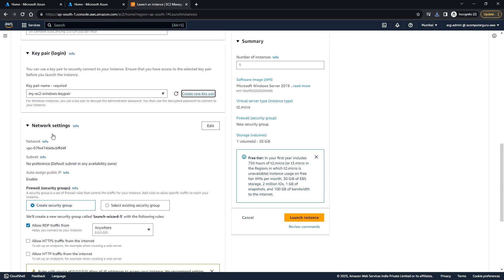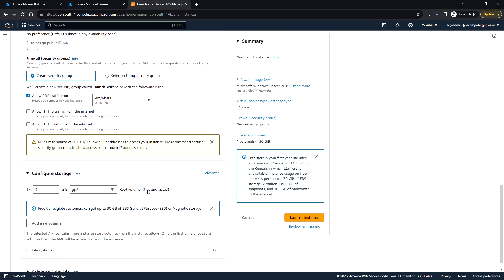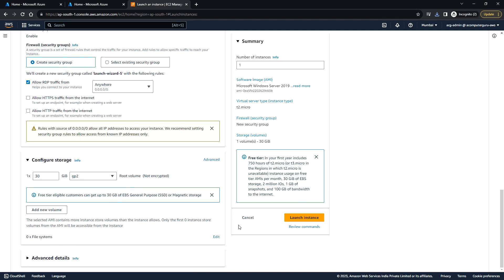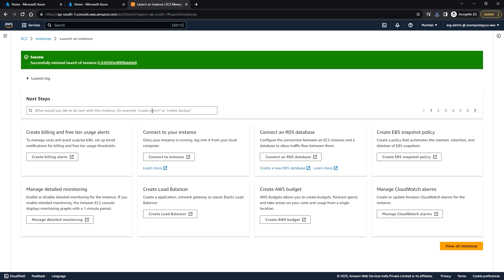Next, I'll be using the default network settings: the VPC, subnet, and other information. Here I am allowing the RDP traffic from anywhere. Next, click on launch instance. Let's wait for this instance to be ready.